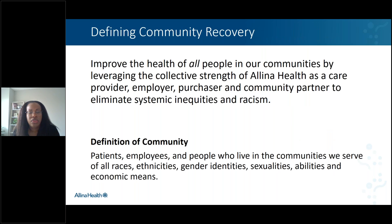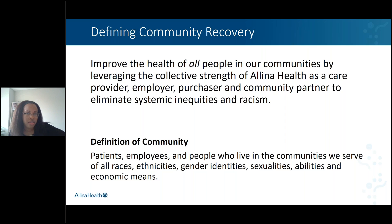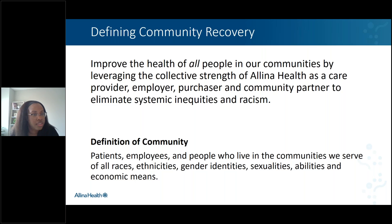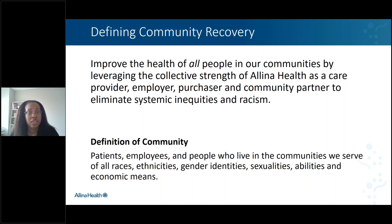Since speaking at the HFAS conference earlier this year, we've had quite a bit of movement in terms of how we look at supporting our communities. We've made some serious strides in really identifying who community is for us. For us, community is patients, employees, and people who live in the communities we serve, who are of all races, ethnicities, gender identities, sexualities, abilities, and economic means — trying to be as inclusive as possible.